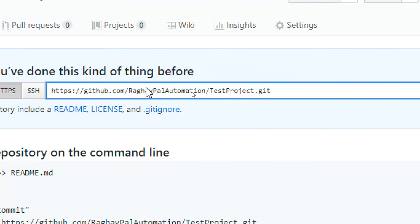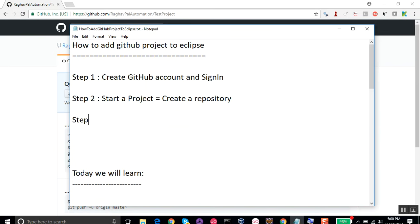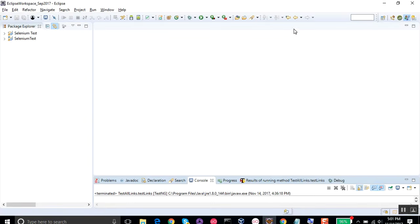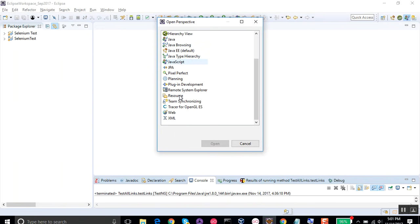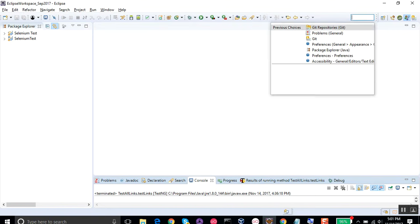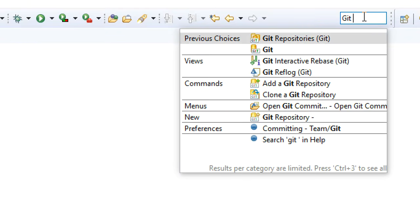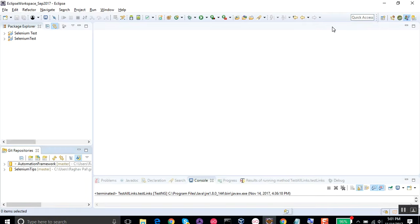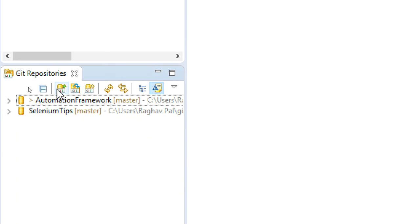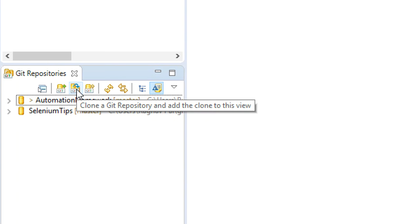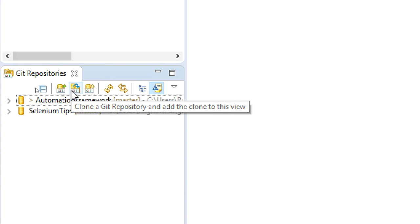Now we have our new repository with its link. Step number three is to start Eclipse. In Eclipse, we need to go to the Git repository perspective. Click the 'Open Perspective' button, then select 'Git repositories'. In this perspective you'll see buttons for adding an existing local repository, cloning a Git repository, and creating a new one.